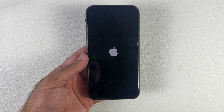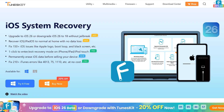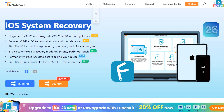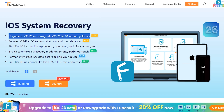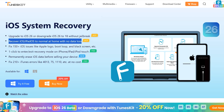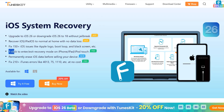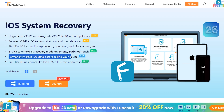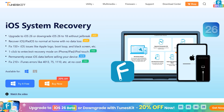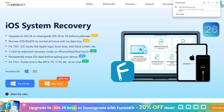Without any technical knowledge, let's get right into it. The application I recommend for such issues is TunesKit iOS System Recovery. Using this application you can not just fix iOS issues, but you can also upgrade or downgrade your iOS from iOS 26 back to iOS 18 without jailbreak, and you can recover iOS and iPadOS normally at home with no data loss and fix 150+ iOS issues with just a single click.